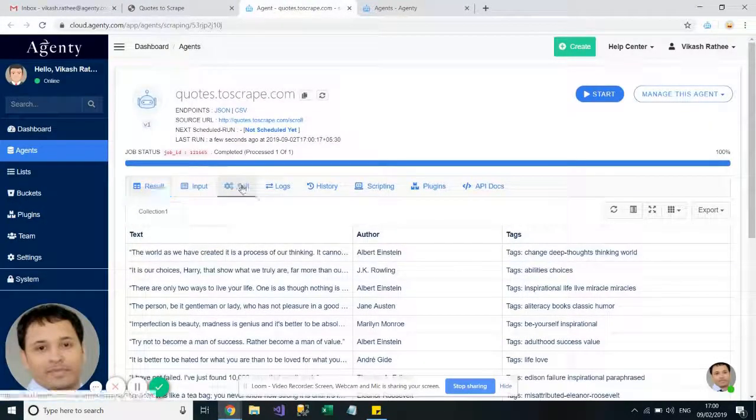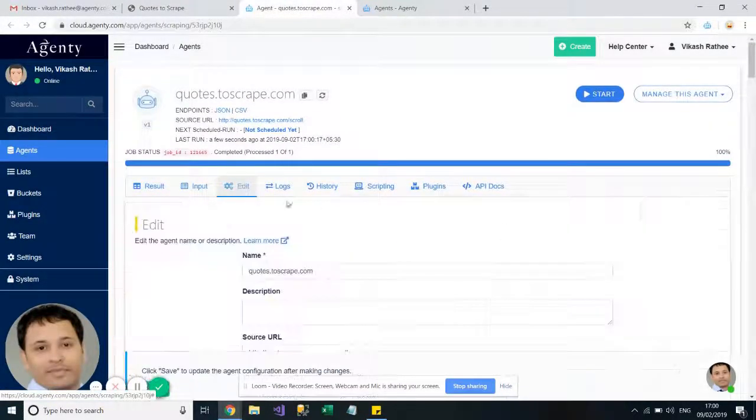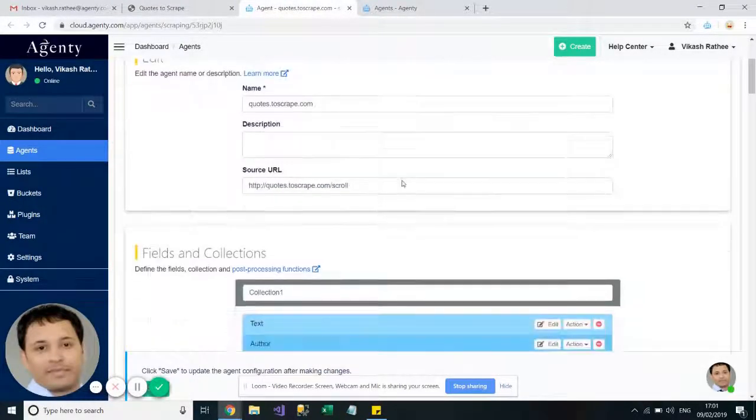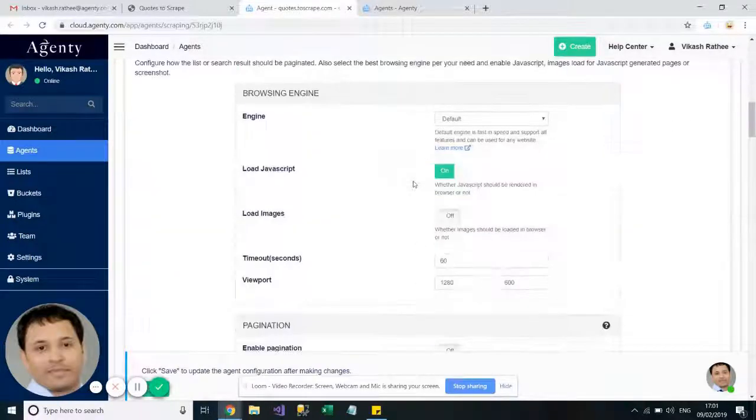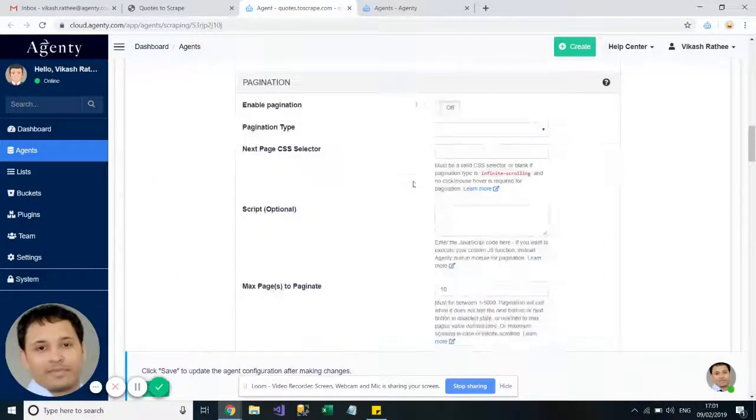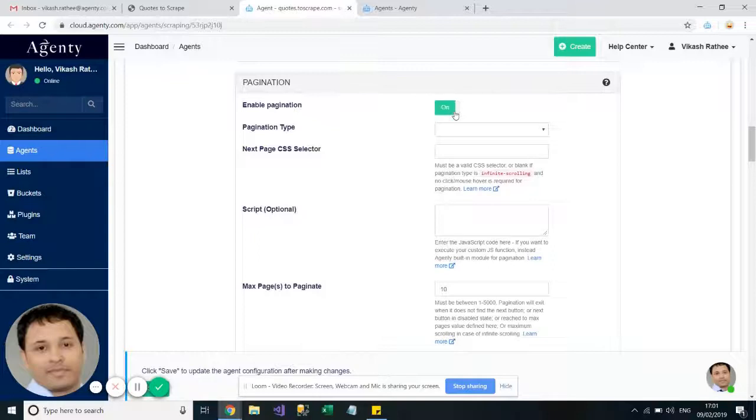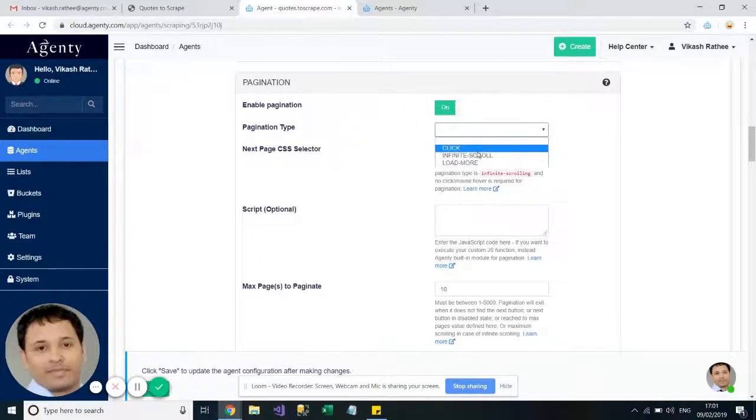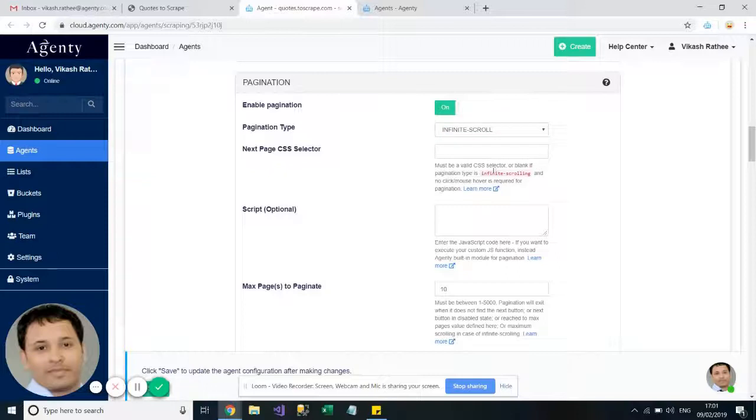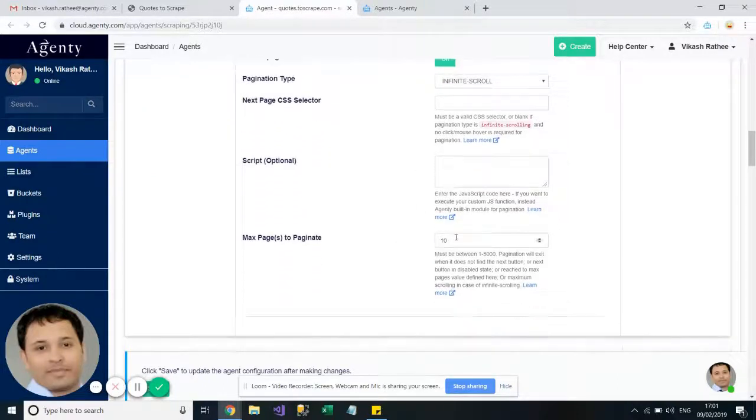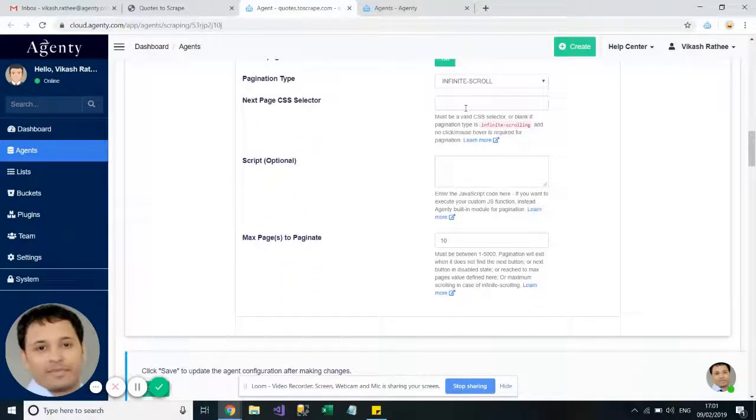Then we scroll down to the pagination option, click on the pagination switch to enable the pagination, then select the pagination type which is infinite scroll, and then leave everything blank for next page selector.